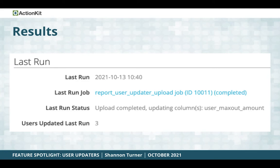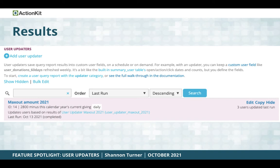You can view the results of the last time this user updater ran — this tells you whether it ran, which custom user fields were updated, how many users were updated, and if something went wrong, you can click through to see the error and how to fix it. You can also see an abbreviated version of the results on the user updater list screen, showing the last run, whether it's scheduled or manual, and how many users were updated.